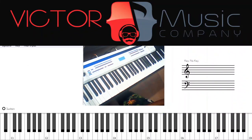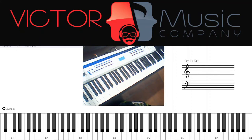Alright, that's how you work out the scales — that's how the scales come together.